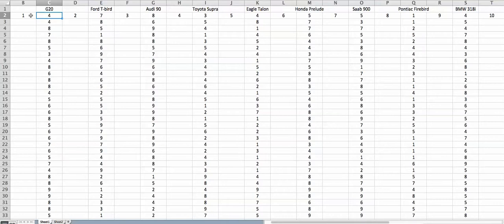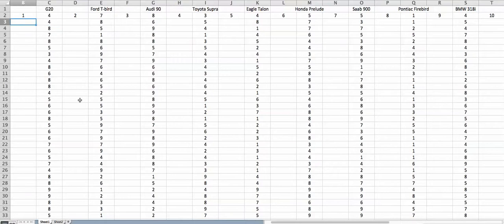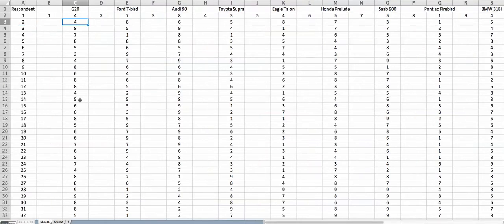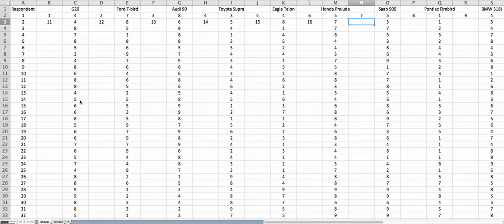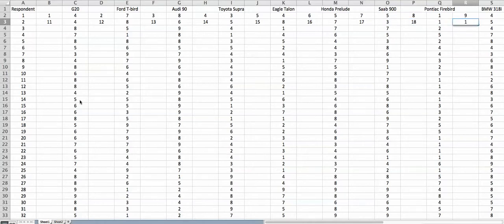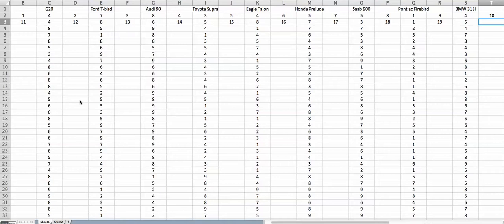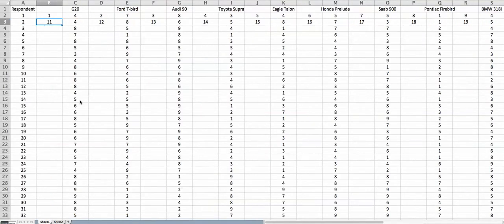So 4 will correspond to 1, 7 will correspond to 2, and so on. Similarly, the observation for the second respondent's G20 is going to be the 11th observation, Thunderbird the 12th, 13th, 14th, and so on. We do it for all 10 brands, but you only need to do it for the first two rows. After that, Excel has a way to fill in the rest of the values automatically.